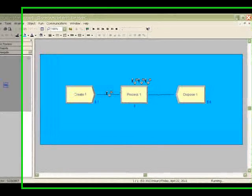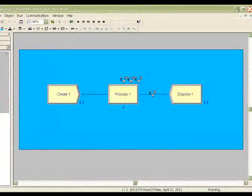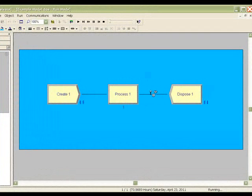Widgets enter the system, queue for a resource, are processed, and then exit the system.